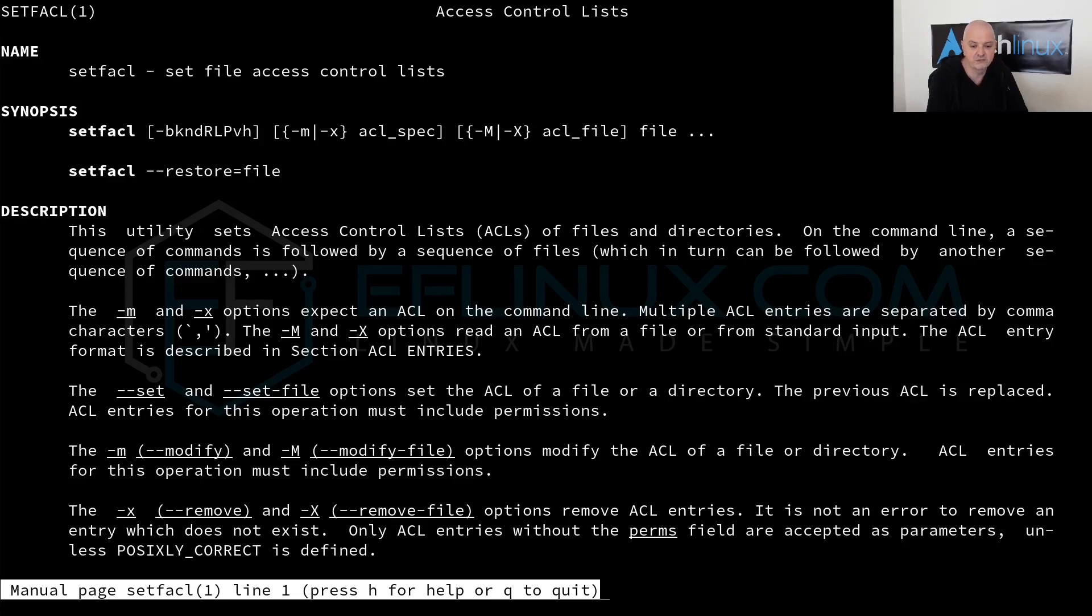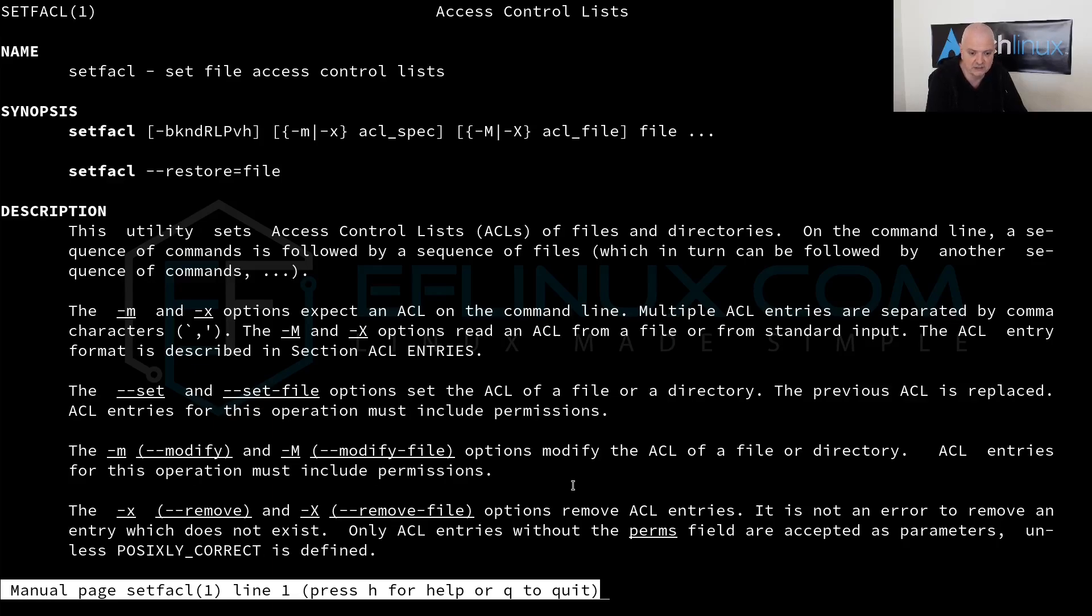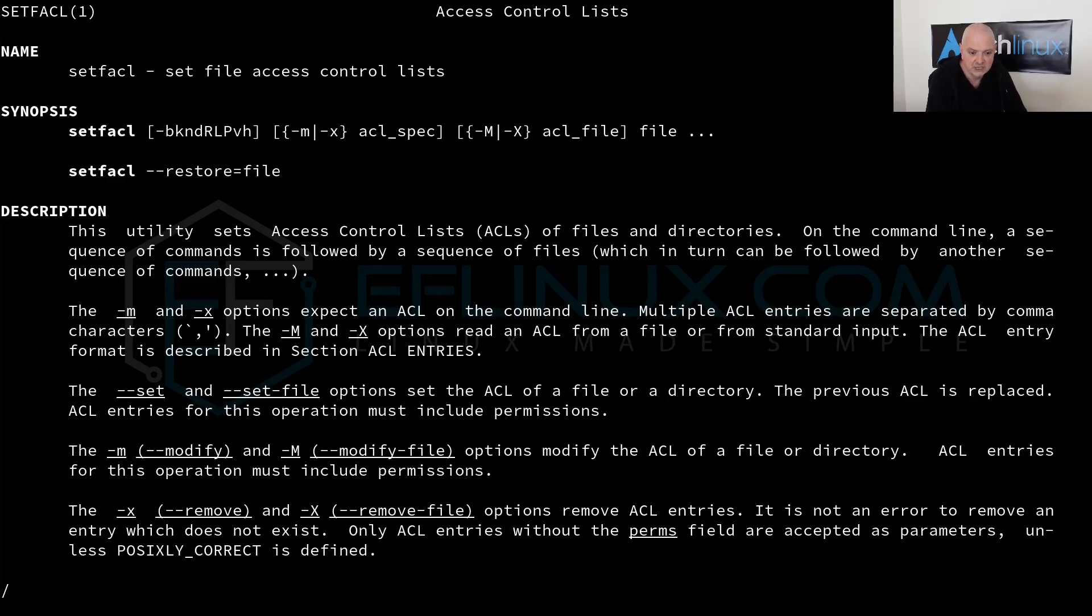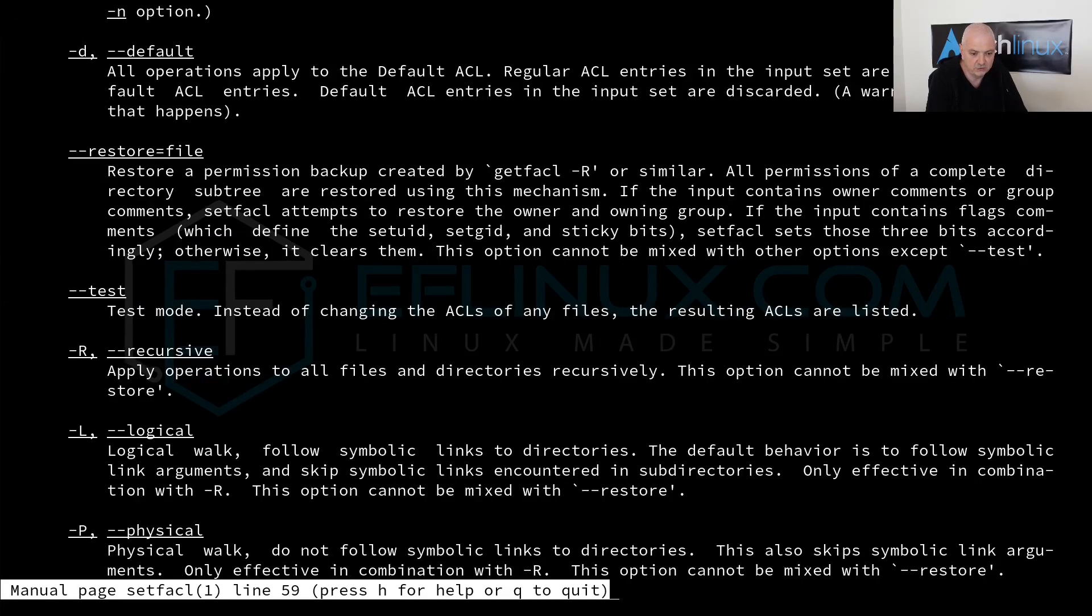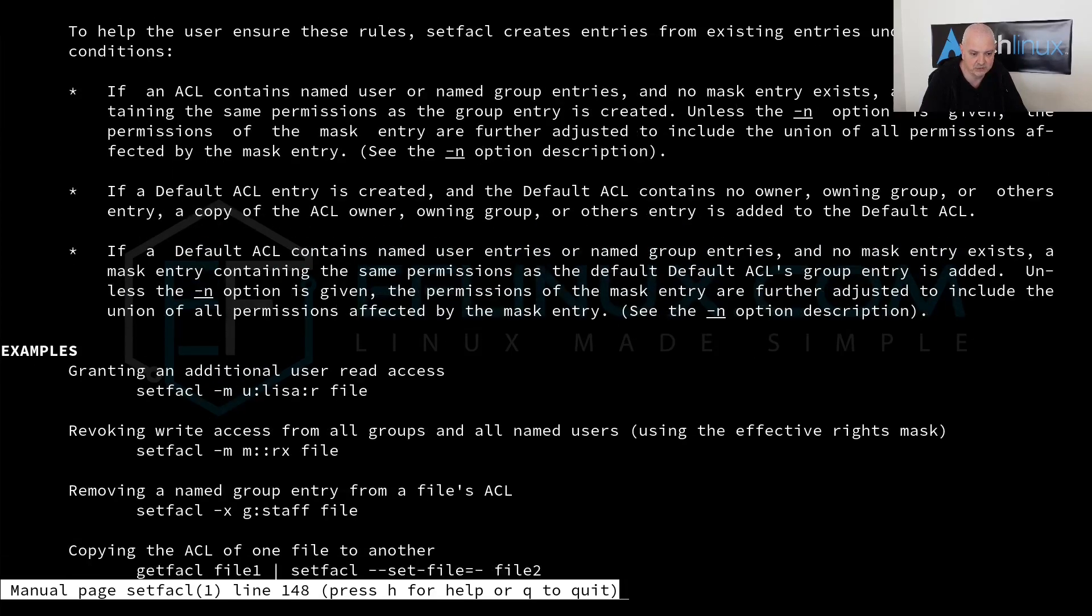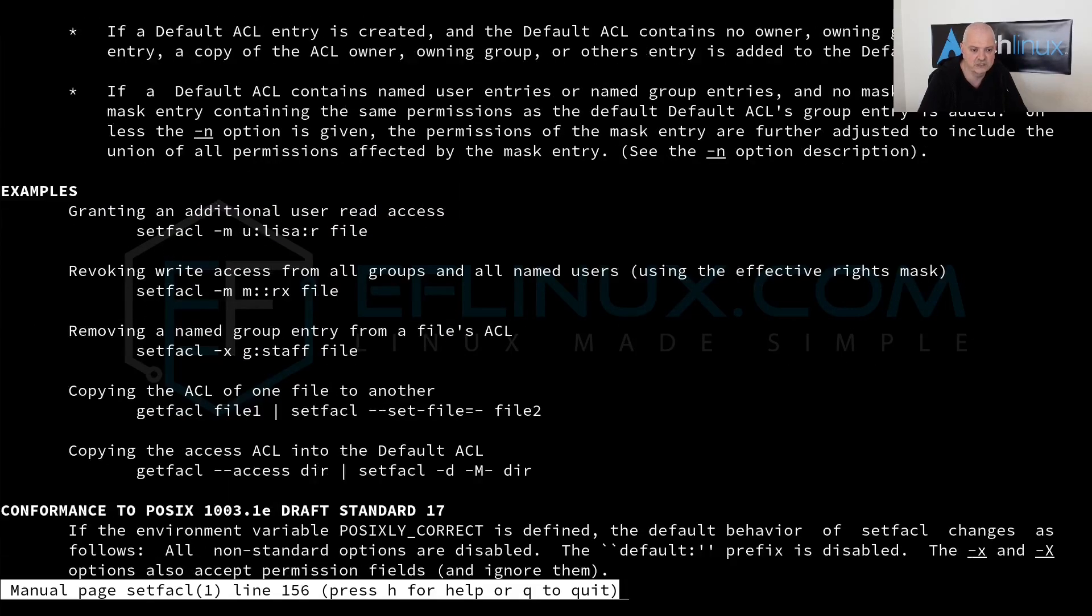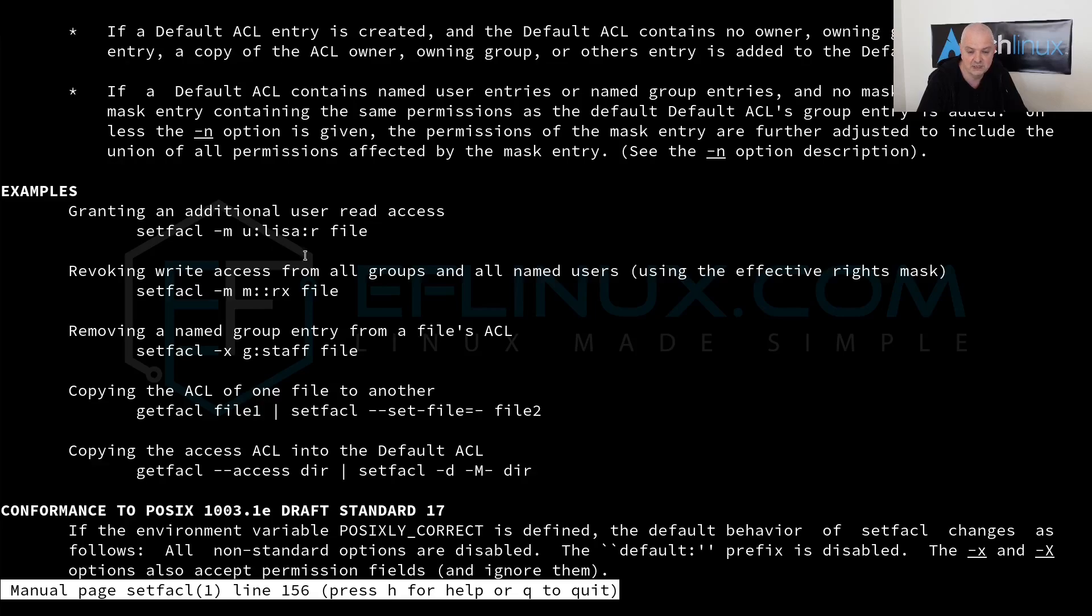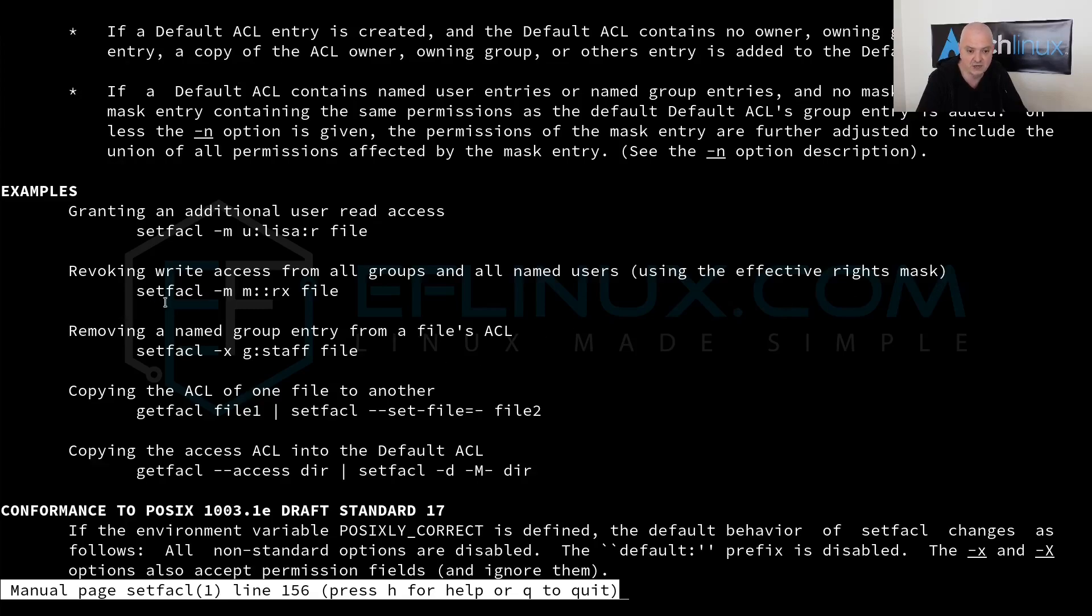You can see we have here the typical man page, so the description. If I go to the end of the file, by the way we can search these files like any other file depending on the editor you have. In my case, I have vim installed, I can hit the forward slash and start searching. If you go down to the end of the file by hitting Ctrl+F, you can see we have here some examples. For example, granting an additional user read access: setfacl -m for modify, the user is Lisa and the permission is r on the file. Or revoking write access from all groups using the effective rights mask.